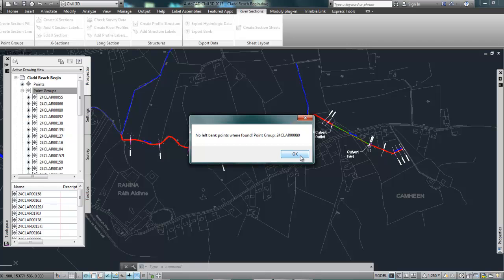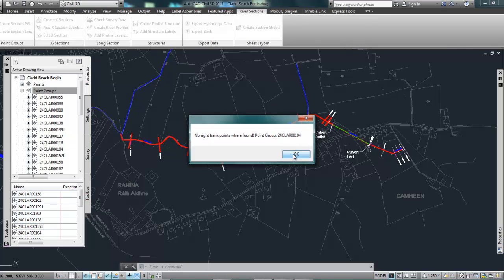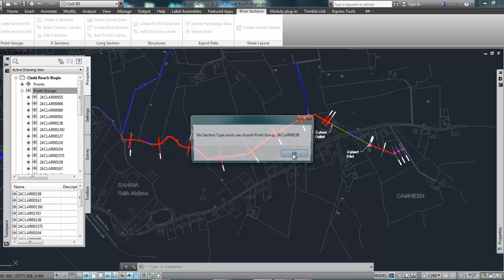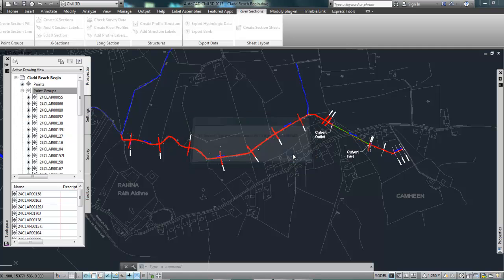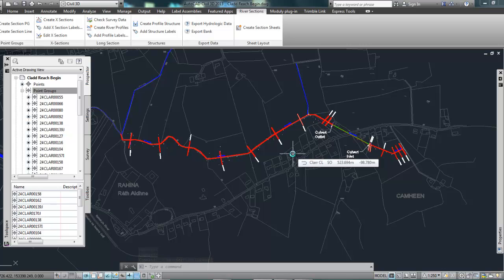So it's just giving me some warnings here telling me where there might be problems with the survey data. It's telling me there's no left bank point found, no right bank and so on. No section type point, so whether the section is open or a culvert or a breach or whatever. So that's information that might not have been picked up on site that we may need to go edit later on.